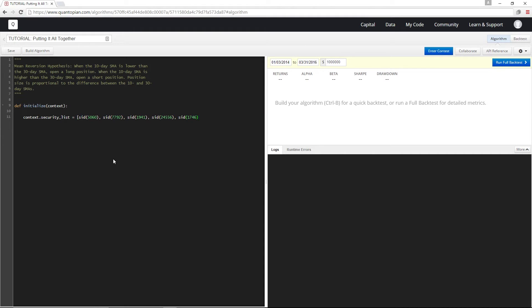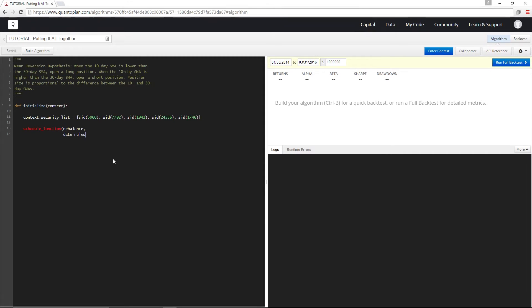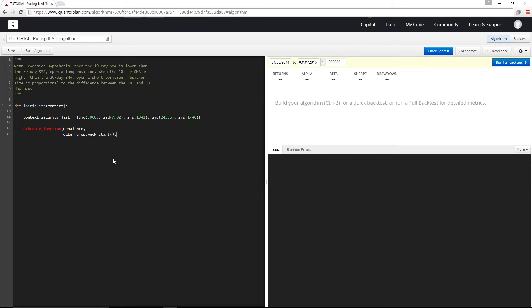Next let's make our algorithm rebalance once a week at the beginning of the week at market open. We can do this with schedule function, scheduling a function called rebalance, and then our date rule will be at week start and time rule will be at market open.